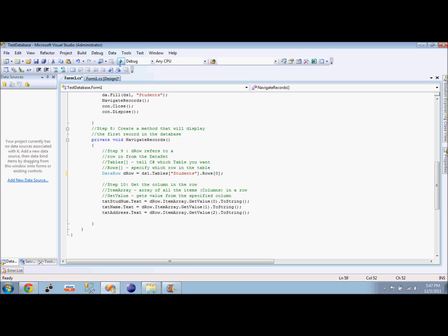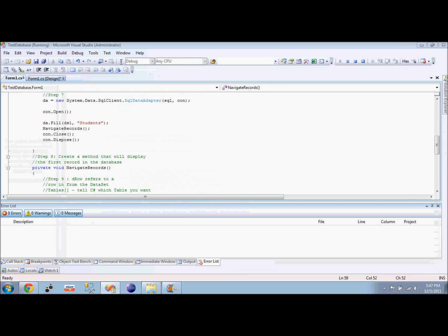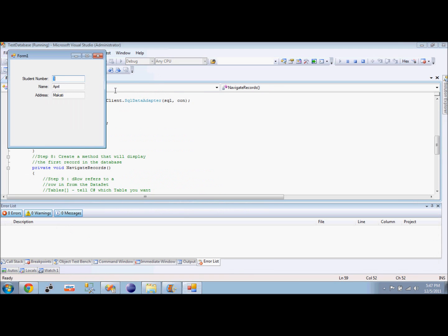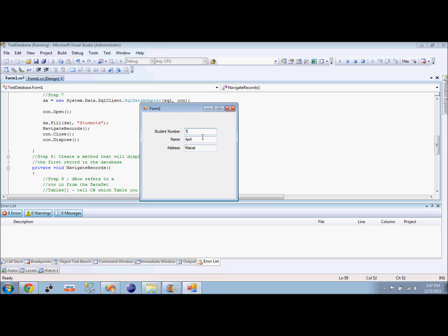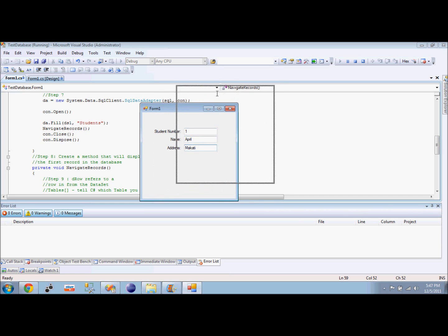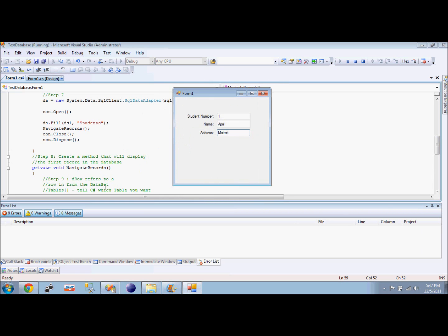Let's see what will happen if we run this. What I have here now is student number one is already displayed. The name of student number one is April, the address is Makati. These three pieces of information, or we can say this is a full row from our database, is what we got based from our code here.